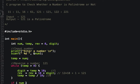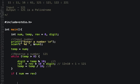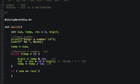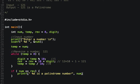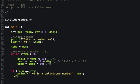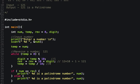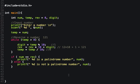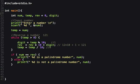If the original number equals the reverse of the number, then print that the entered number is a palindrome number. Else, it is not a palindrome number. This is the complete logic of the program.